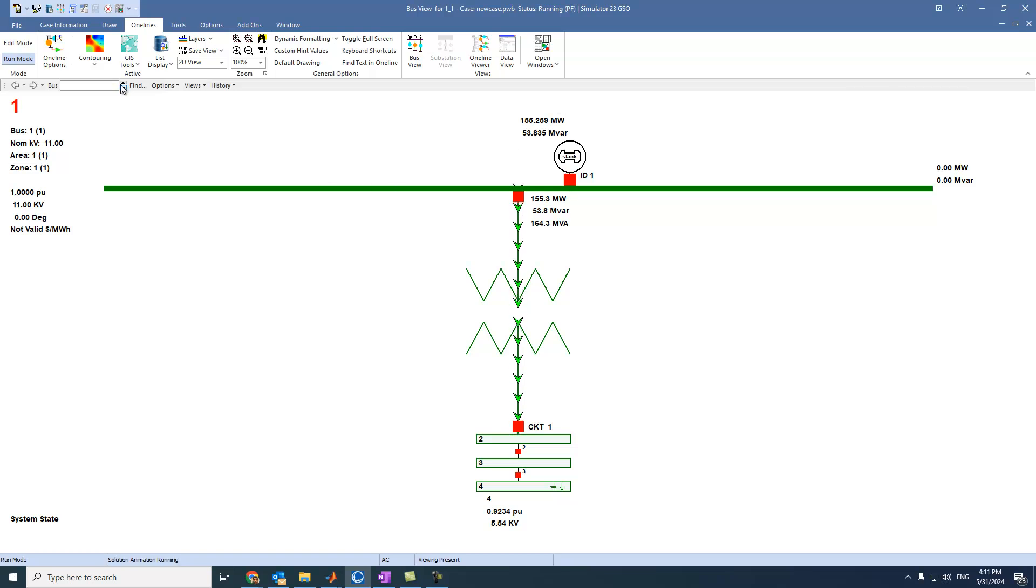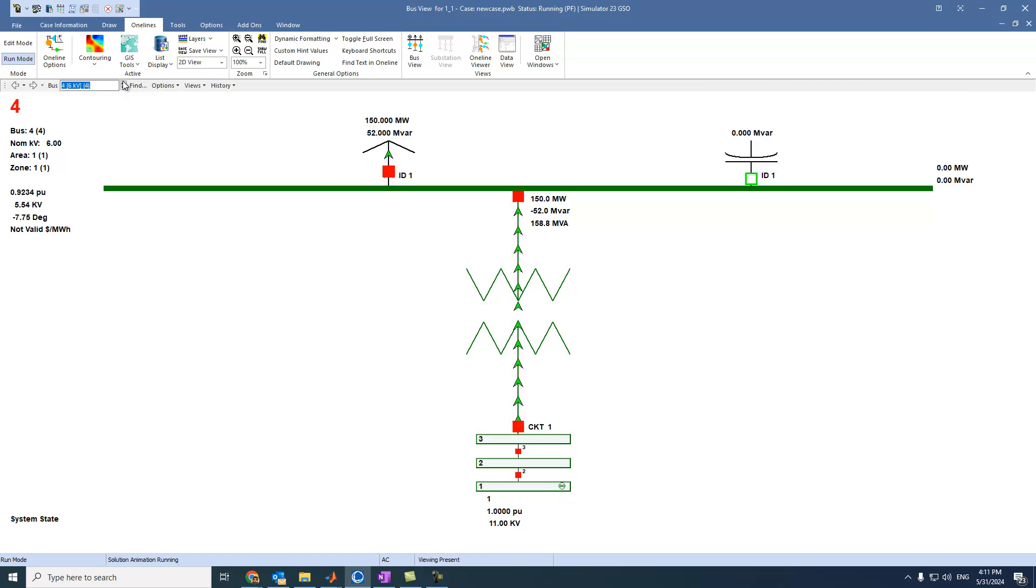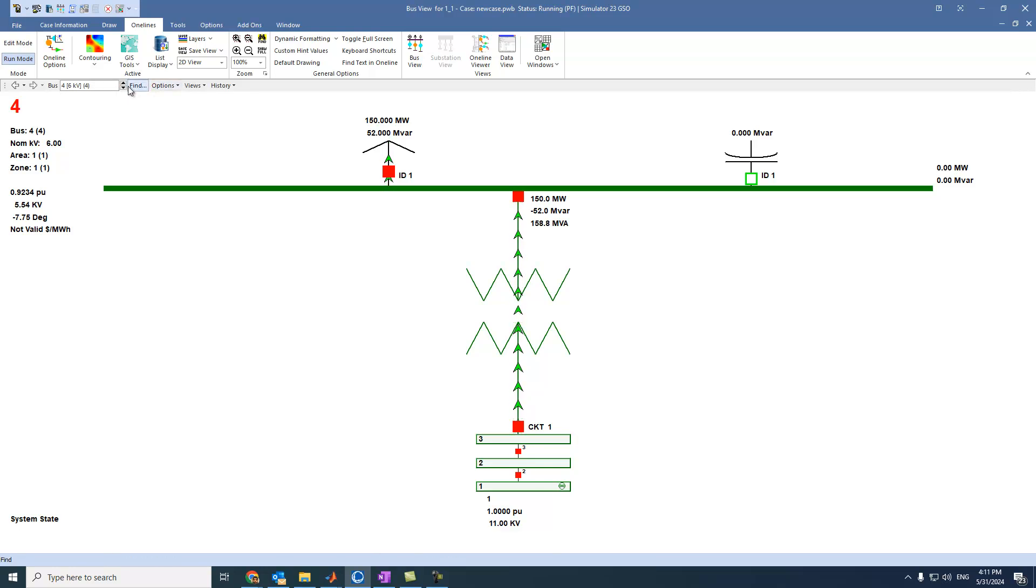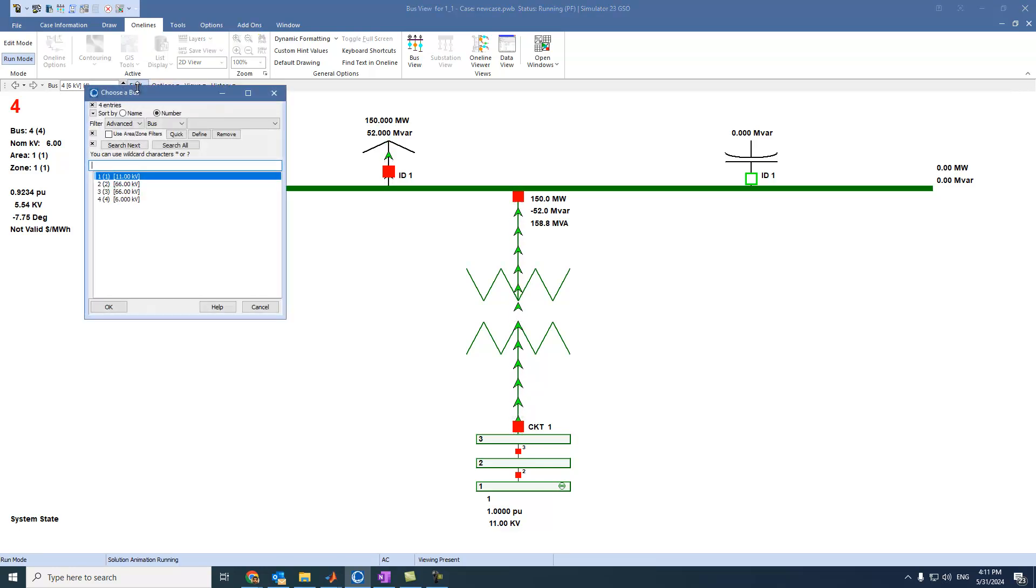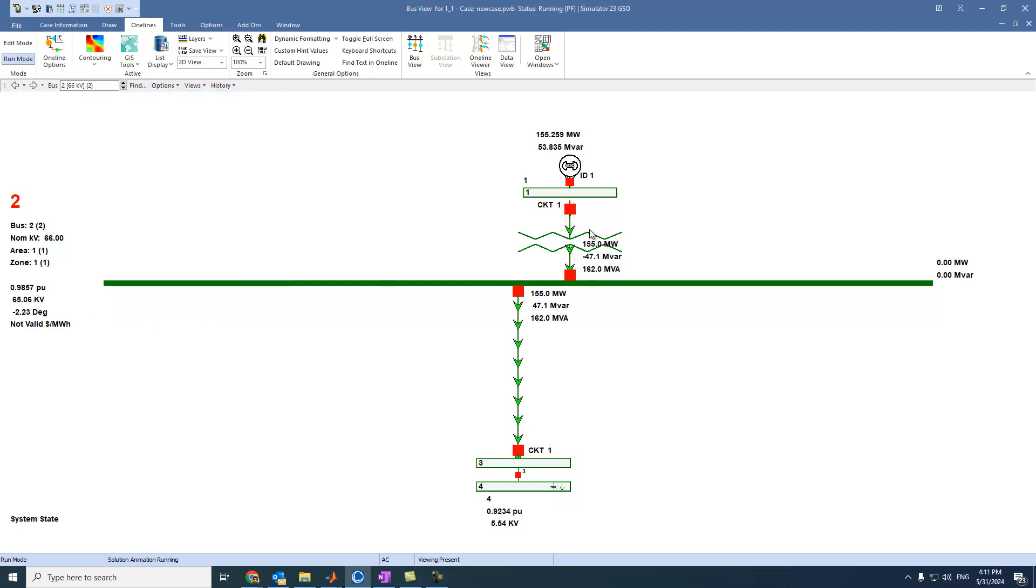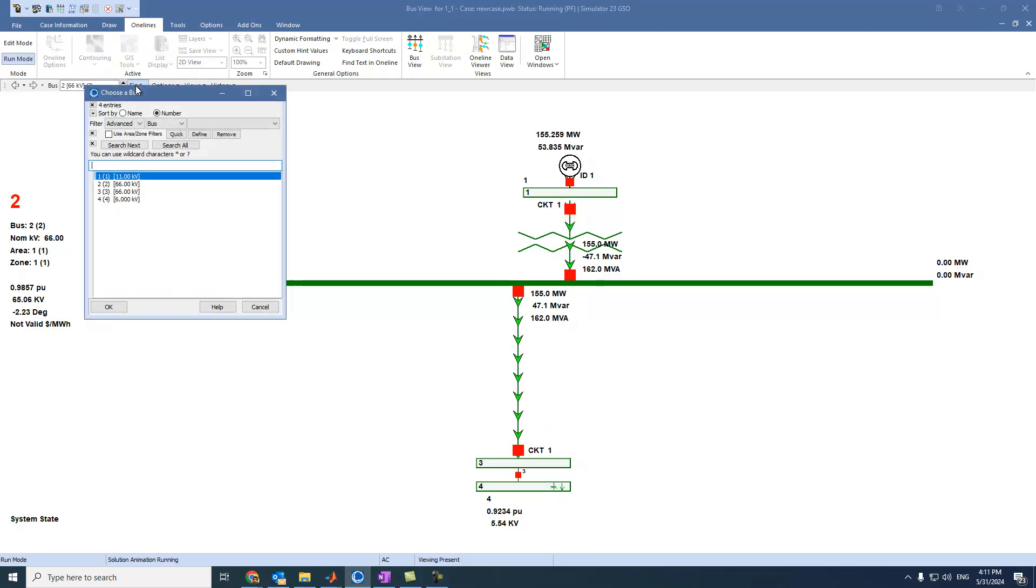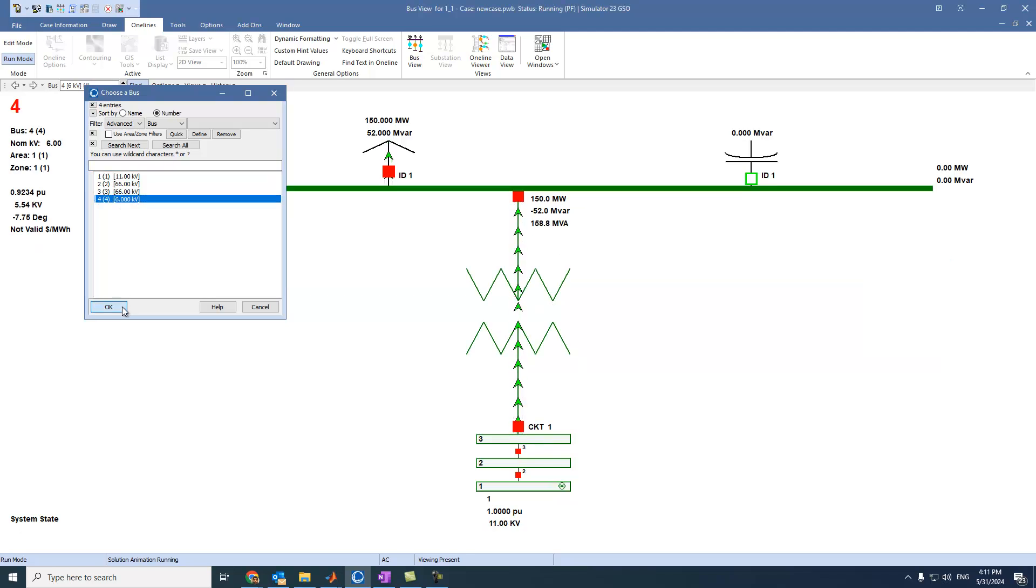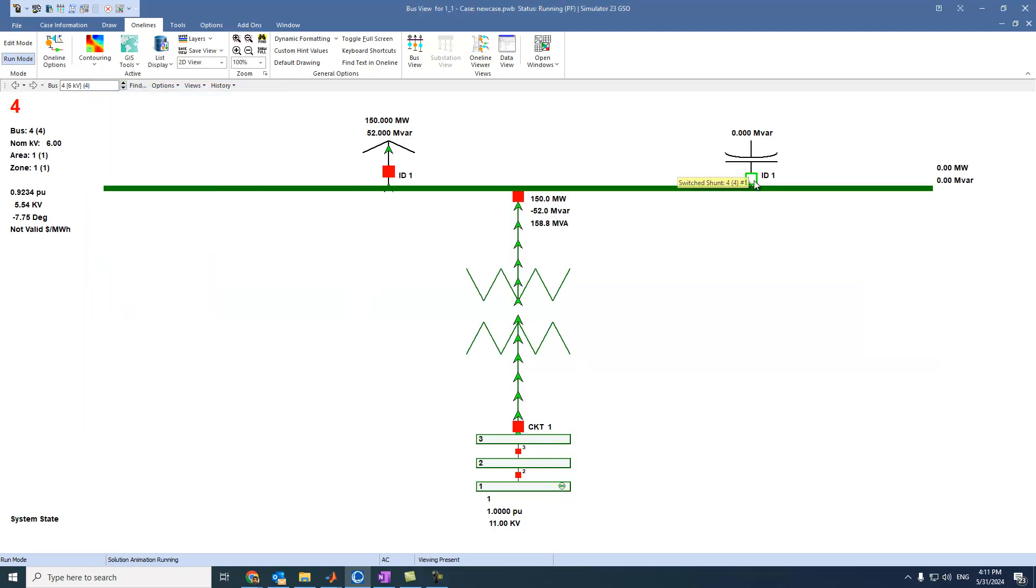Let's select another bus, bus 2, or bus 4, for example. Or let's select find, select, for example, bus 2. We can see that one. Let's select, for example, bus 4. We can see that one. We can switch it on, off.